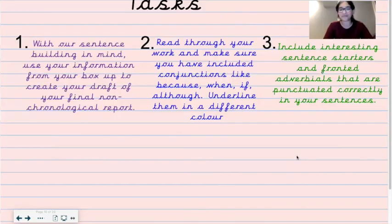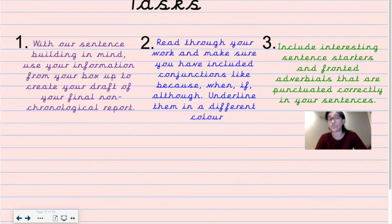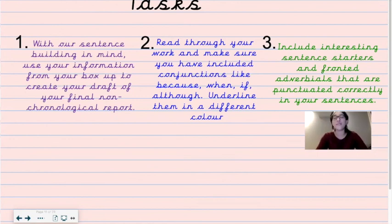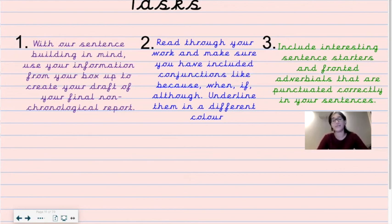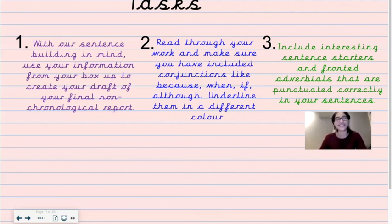Your three tasks for today: Task number one — with our sentence building in mind, use your information from your box-up to create your draft of your final non-chronological report. Task number two — read through your work and make sure you have included conjunctions like 'because,' 'when,' 'if,' and 'although' — underline them in a different color. Task number three — include interesting sentence starters and fronted adverbials that are punctuated correctly. Enjoy, boys and girls — I shall see you very soon. Bye!